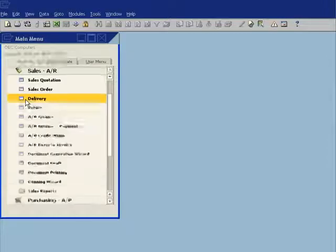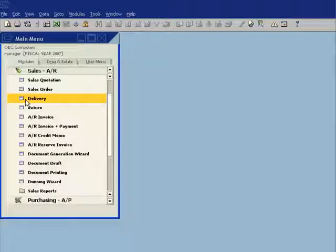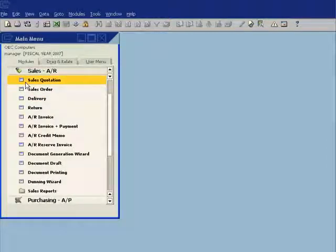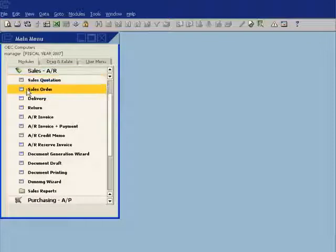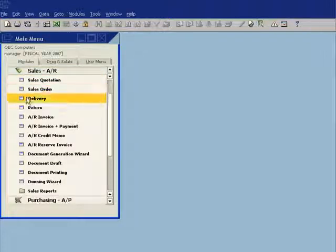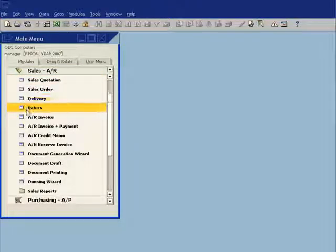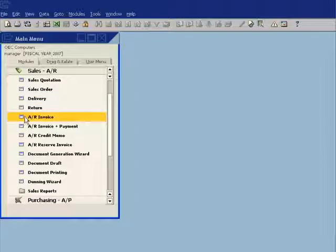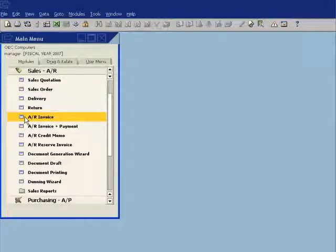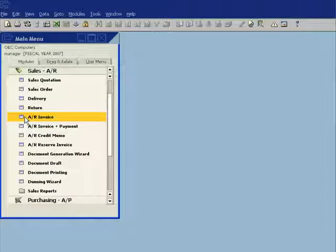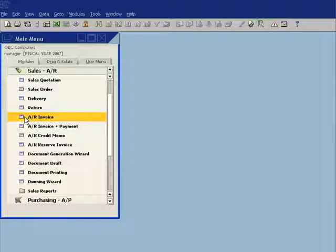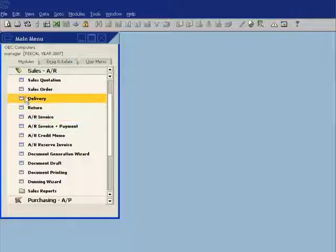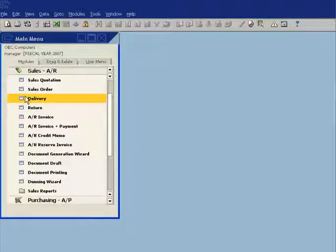By going into the sales area, it's possible to create a sales quotation, then move that through the sales process into a sales order, to a delivery, and then finally through to an accounts receivable invoice. It's also possible to start the process at any point. For example, if customers are coming in and picking up goods directly from your warehouse, you can go ahead and start at the delivery process.